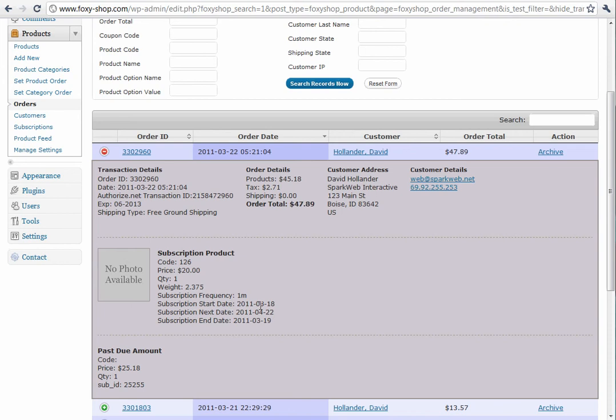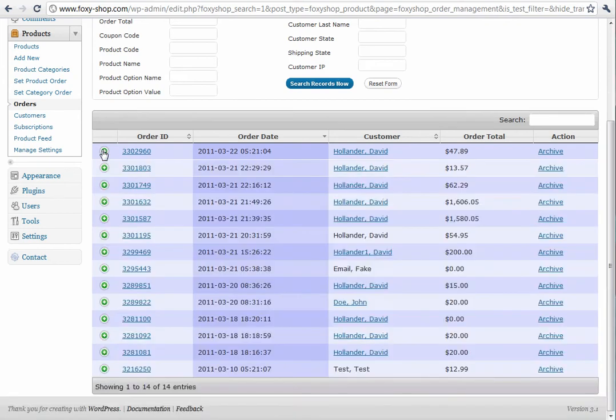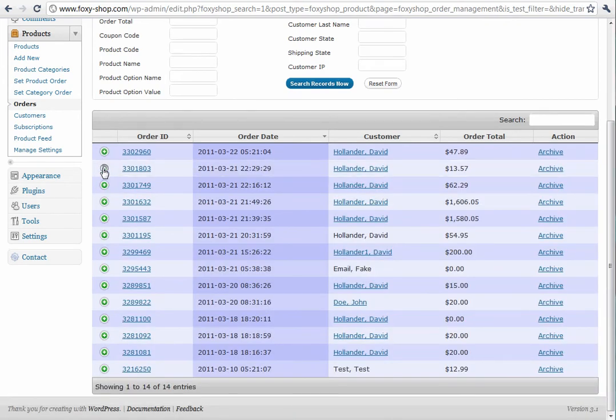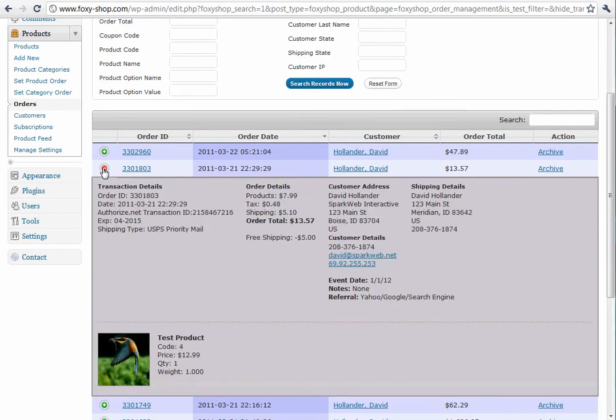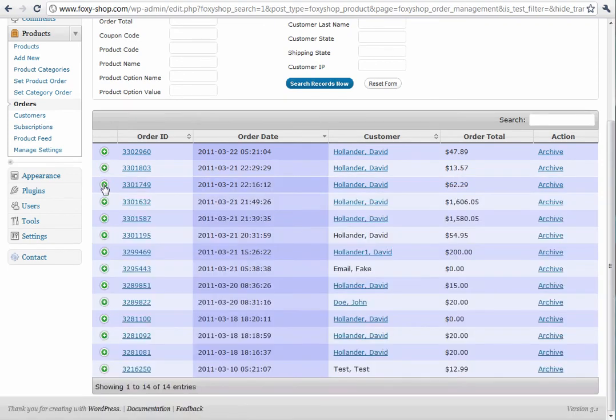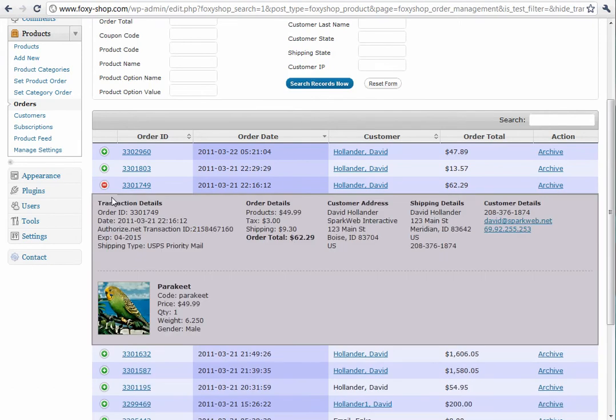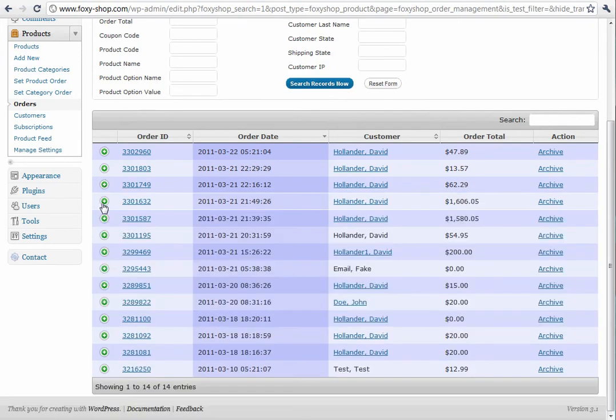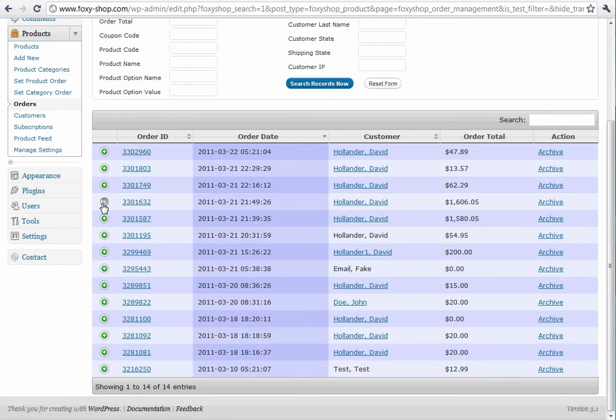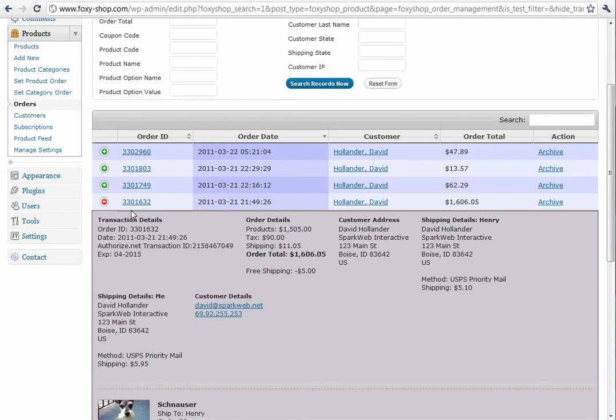This is a subscription product, and it gives you all the information about that product. We have other things that show up in here as well. If your checkout has custom fields, those will show up right here. It shows pictures of all the products if you're using FoxyCart 7.1, and if you're using multiple shipping addresses, it will also show those.